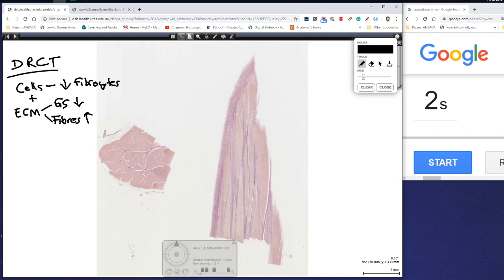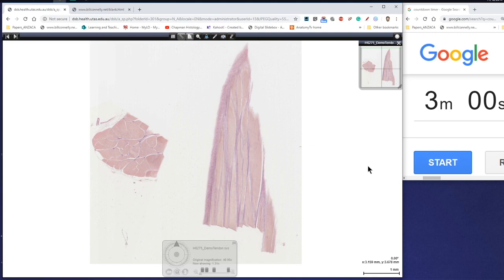So we've already looked at dense regular connective tissue, if you haven't seen that please check out my previous video. But in dense regular connective tissue we find them in the human body particularly associated with tendons and ligaments. So let's start our three minutes.